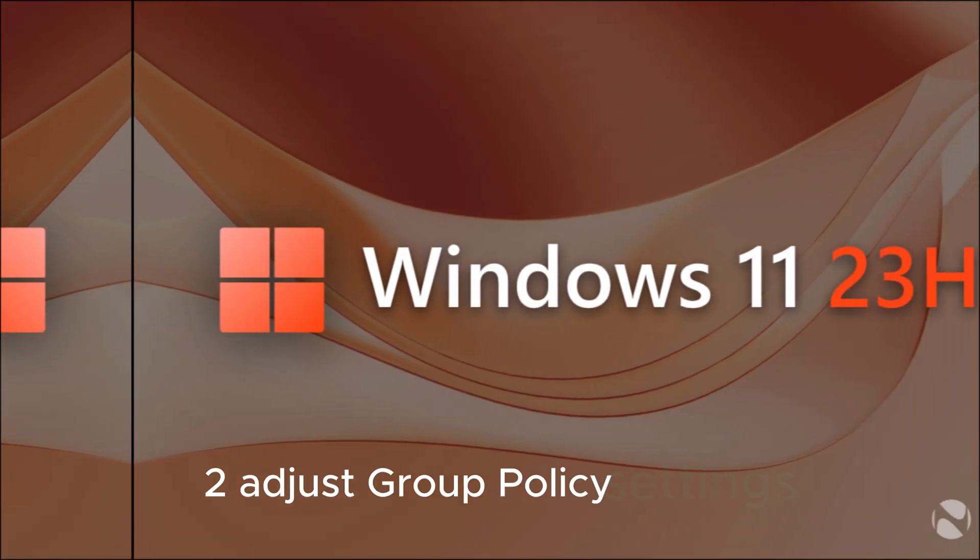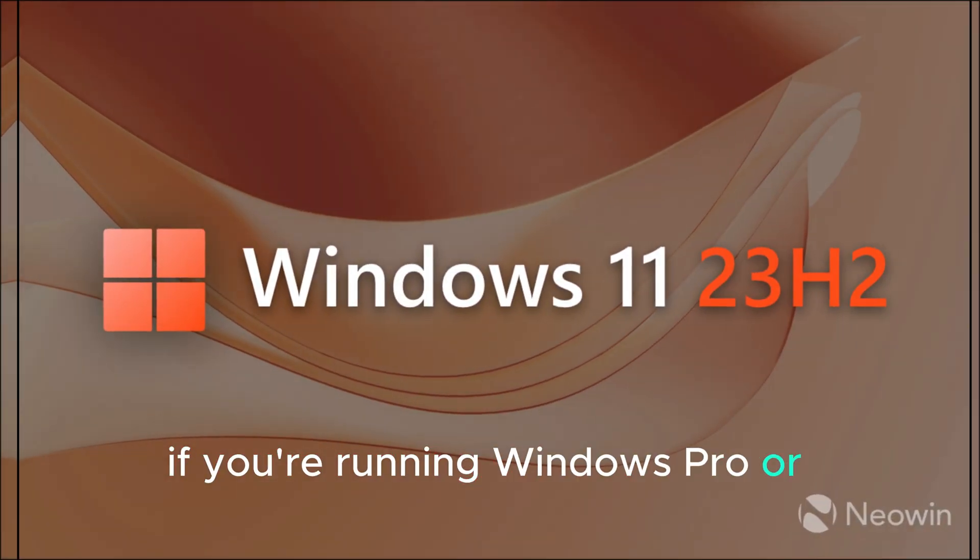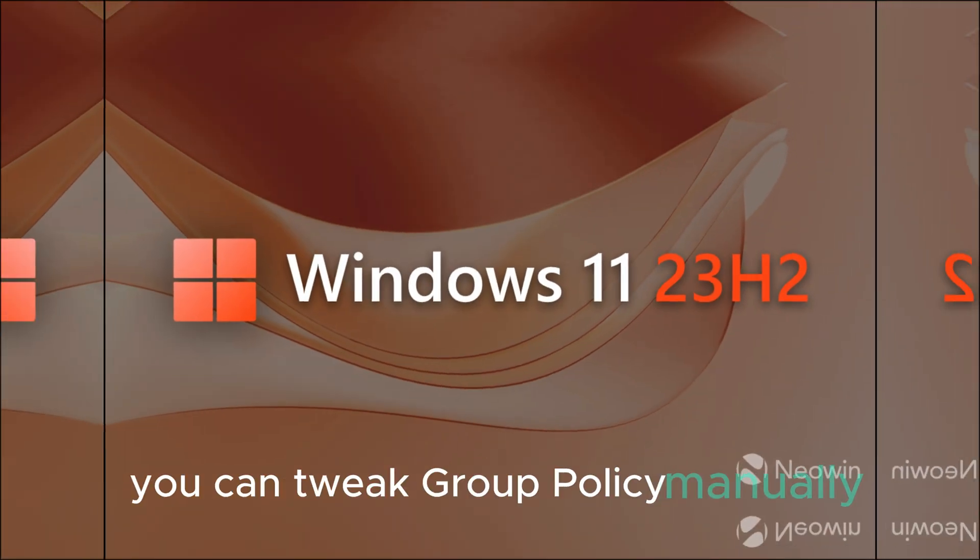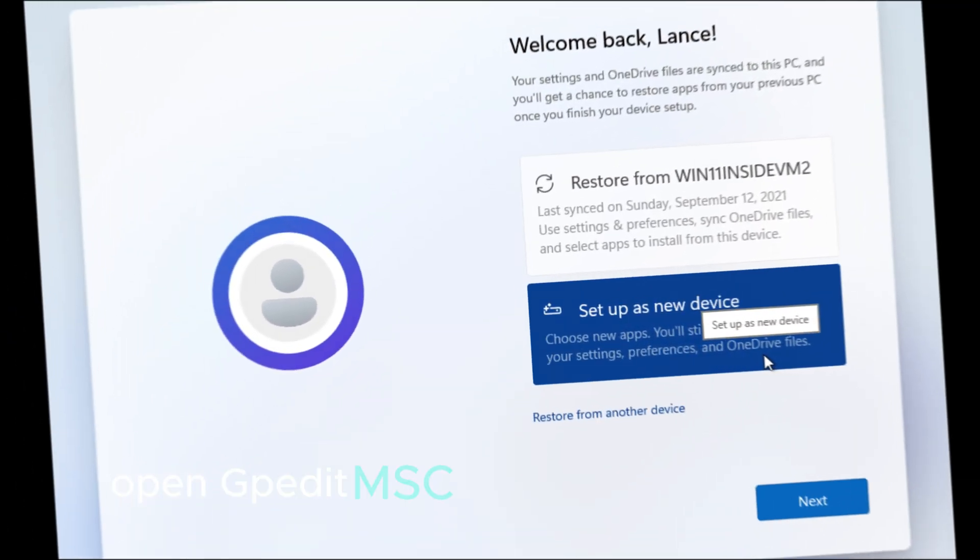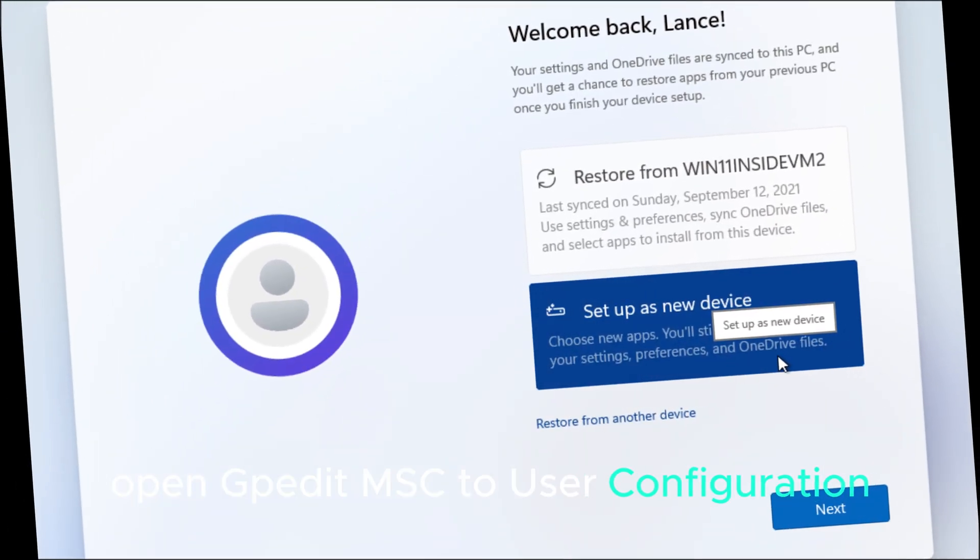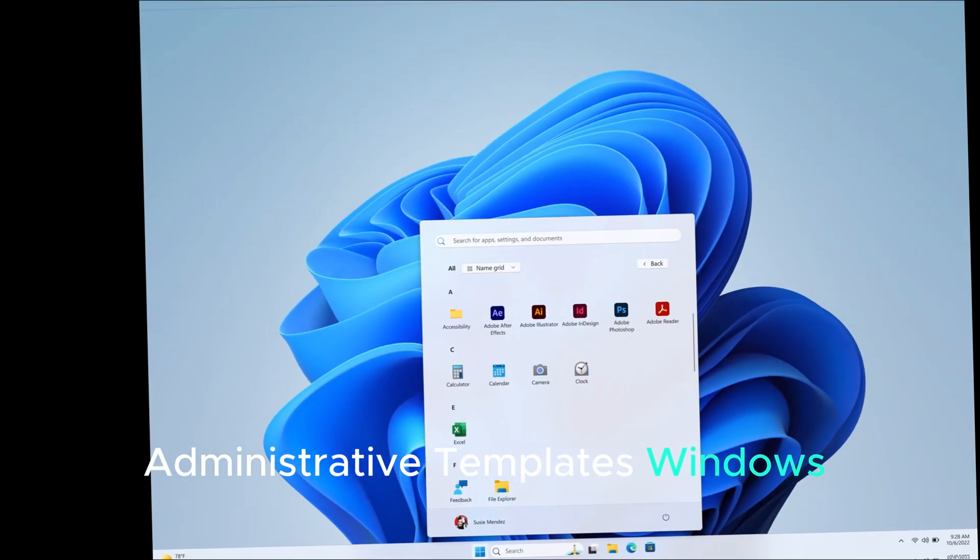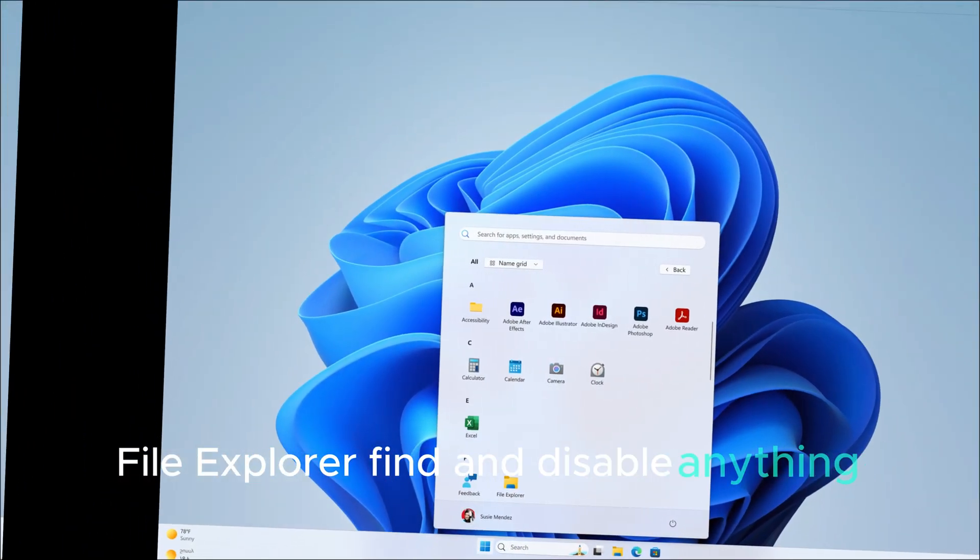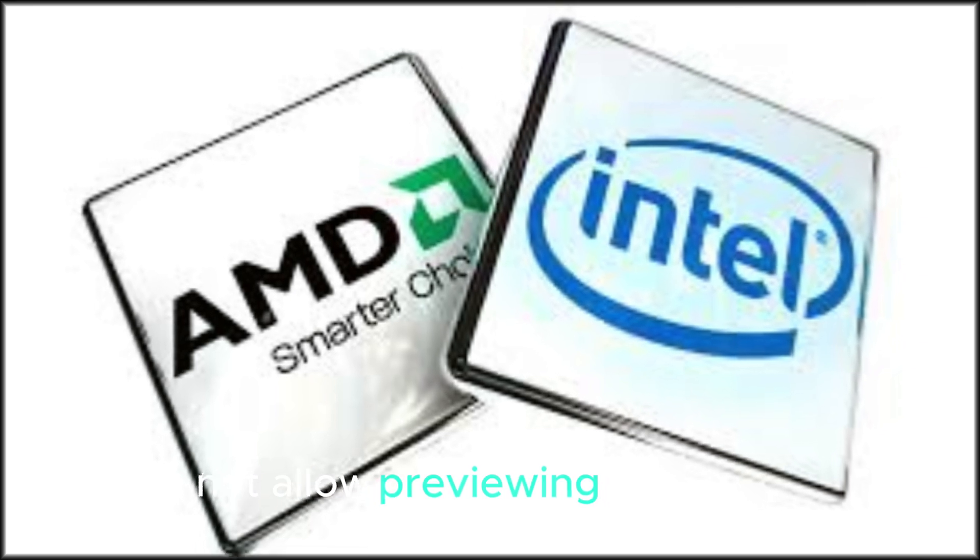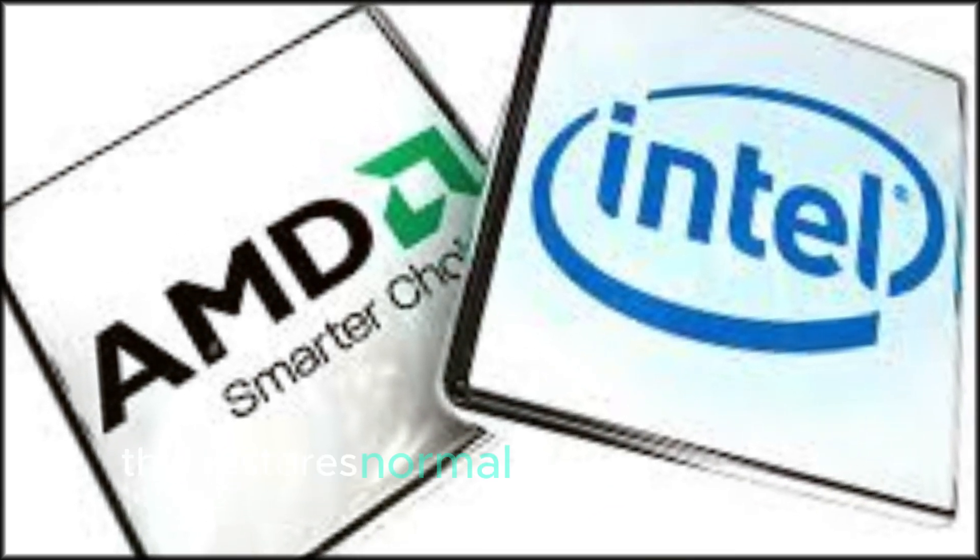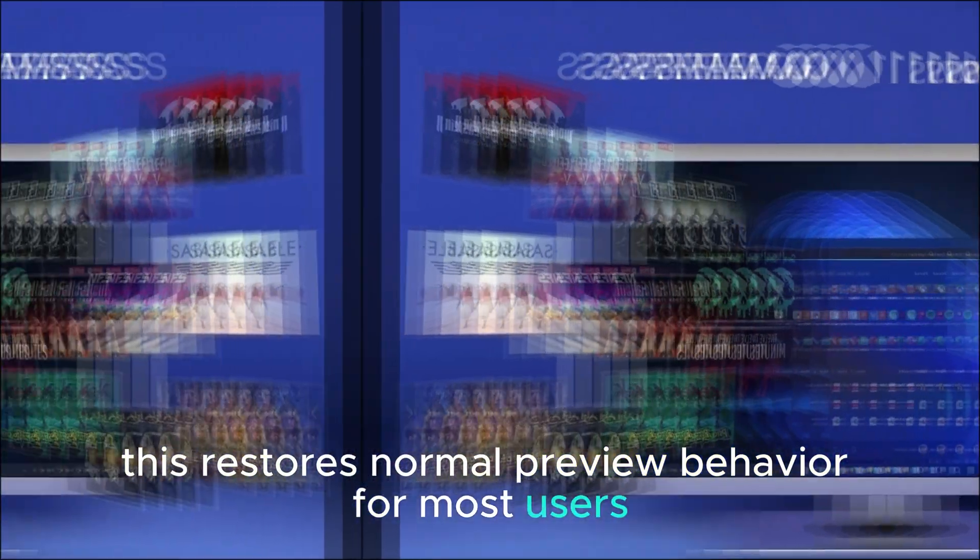Second, adjust group policy settings. If you're running Windows Pro or Enterprise, you can tweak group policy manually. Open GPedit.msc, go to User Configuration, Administrative Templates, Windows Components, File Explorer. Find and disable anything like 'Do Not Allow Previewing Attachments.' This restores normal preview behavior for most users.